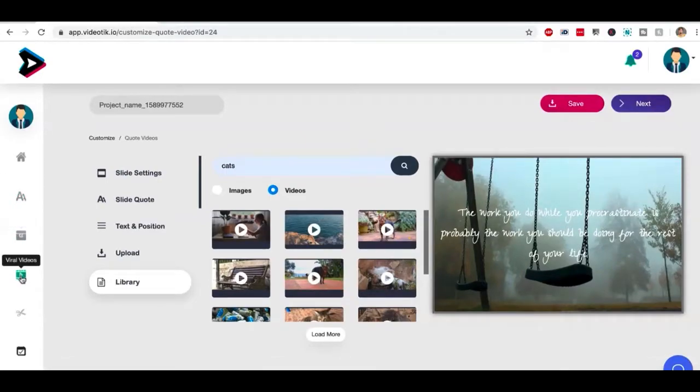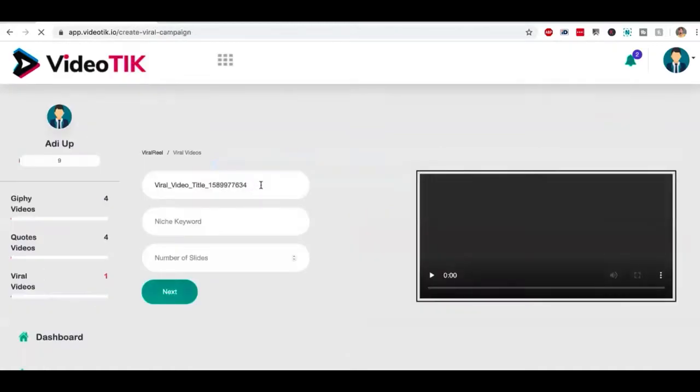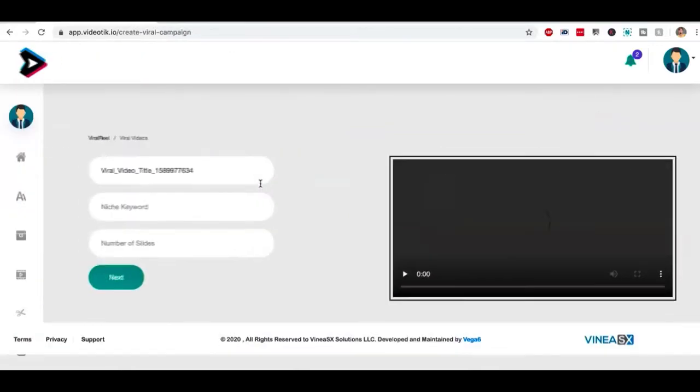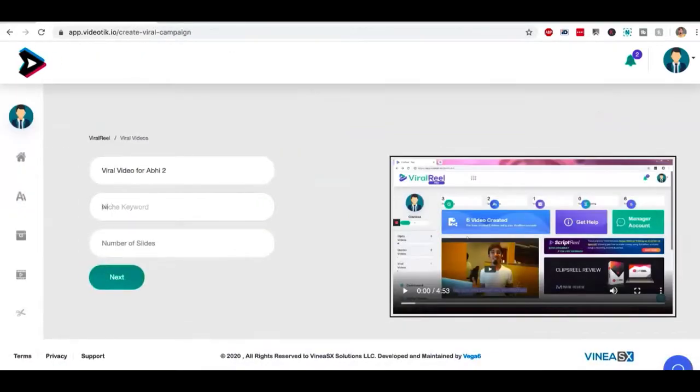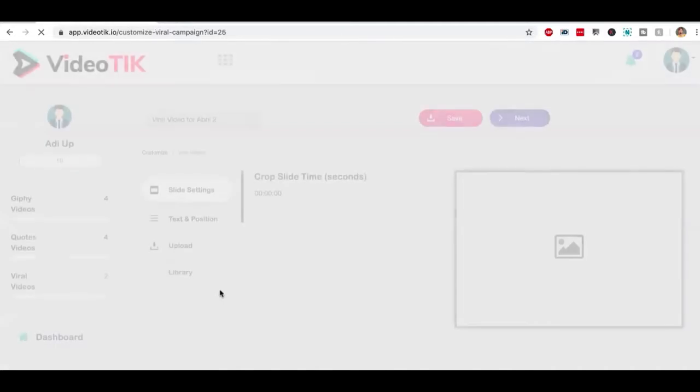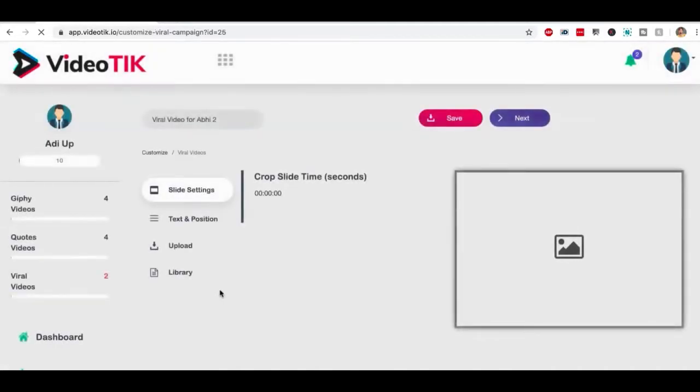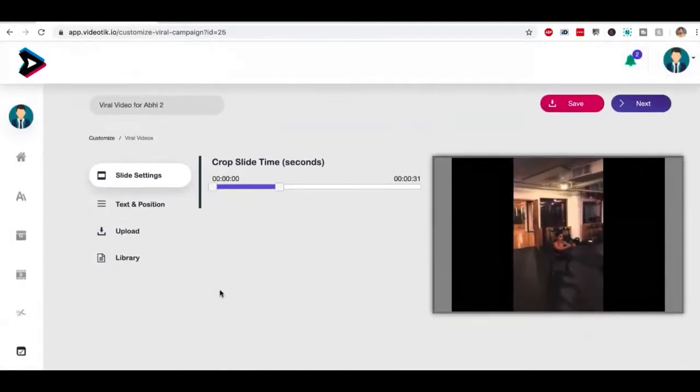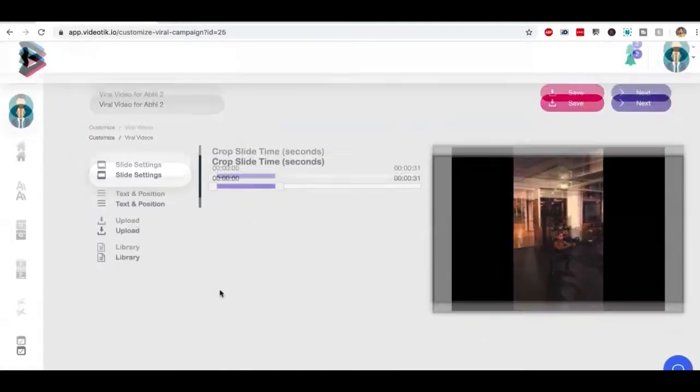The final kind of video is trending video. We're going to click on viral video tab, give it a name, and again, workout and three slides. What it's going to do, it's going to go to YouTube and different video hosting, video sharing websites and find three trending videos about workout, put them all over here.